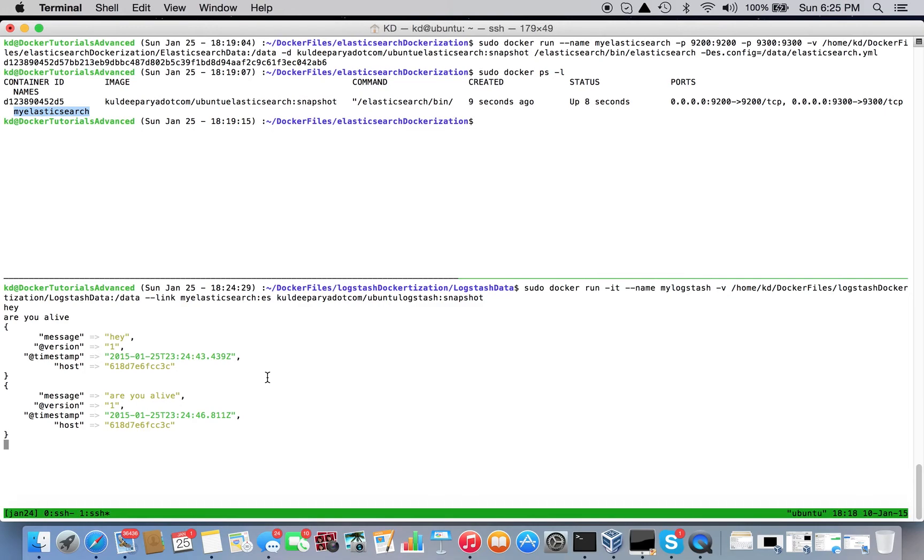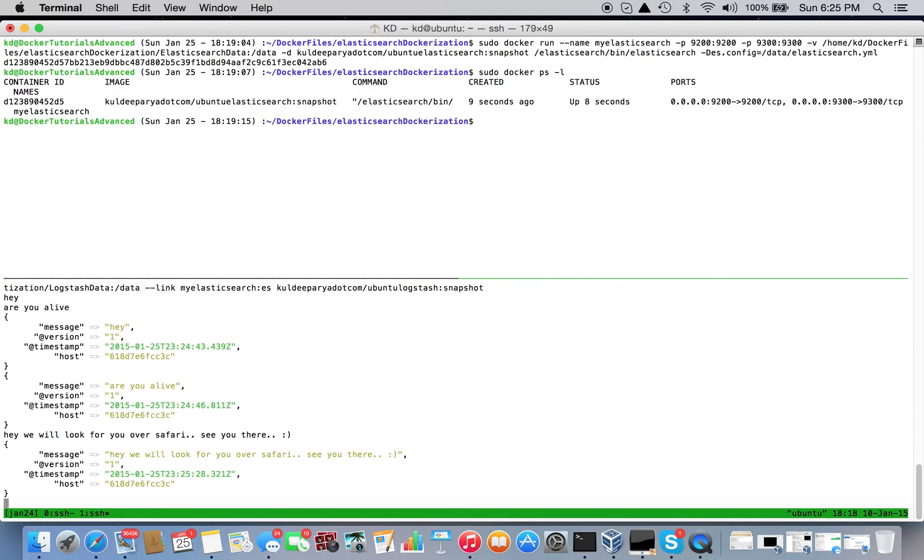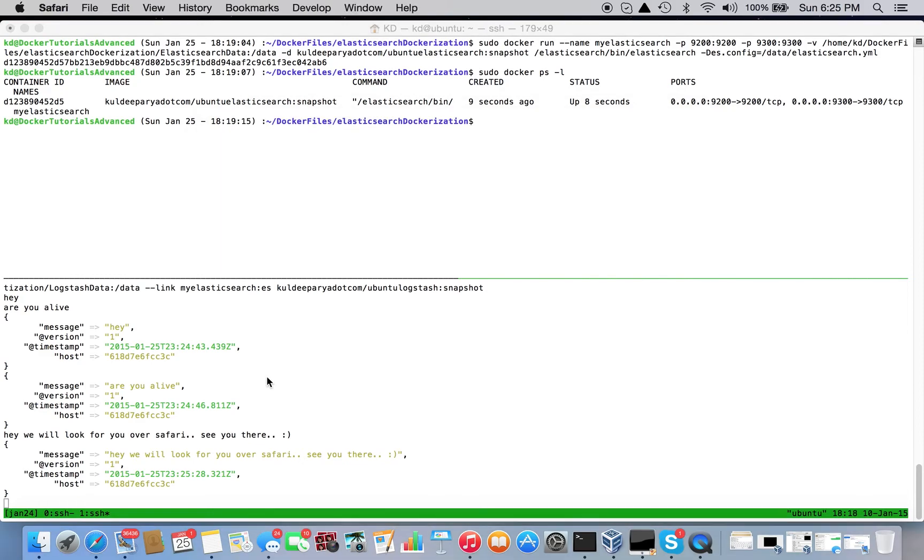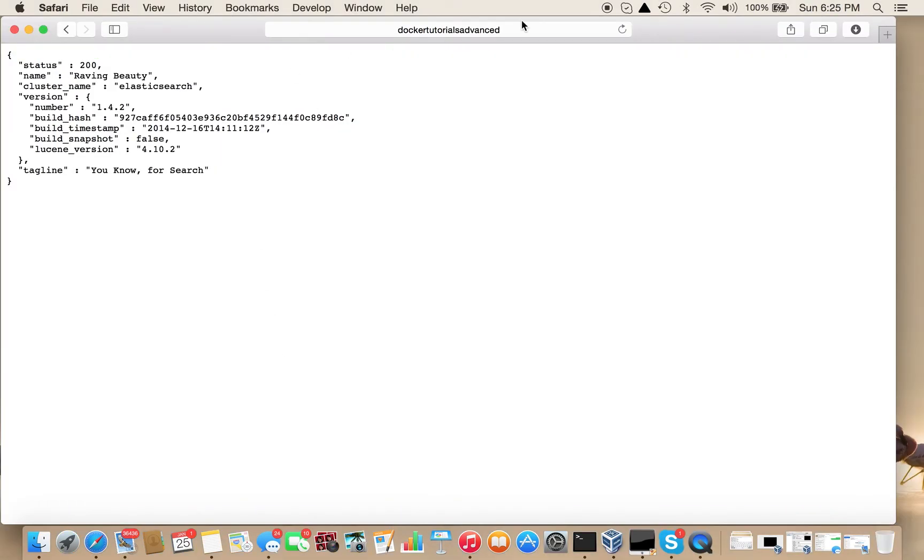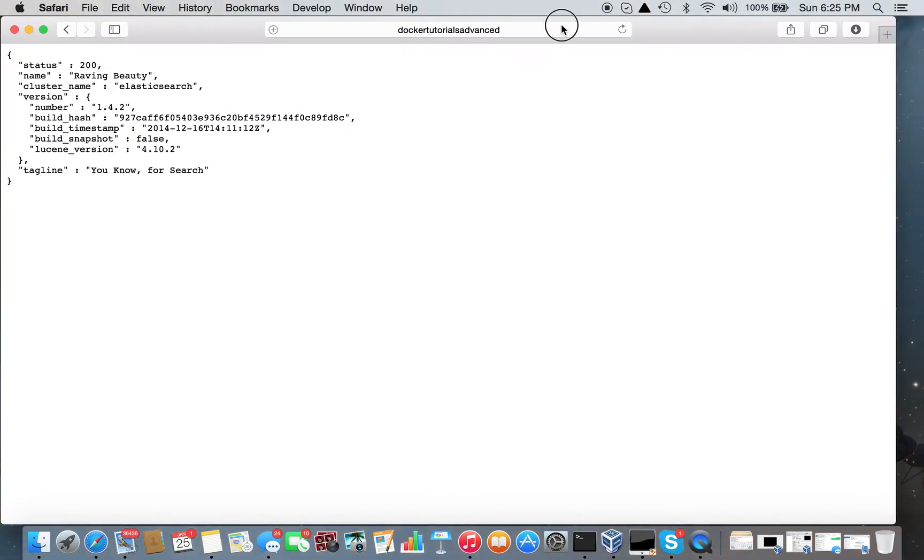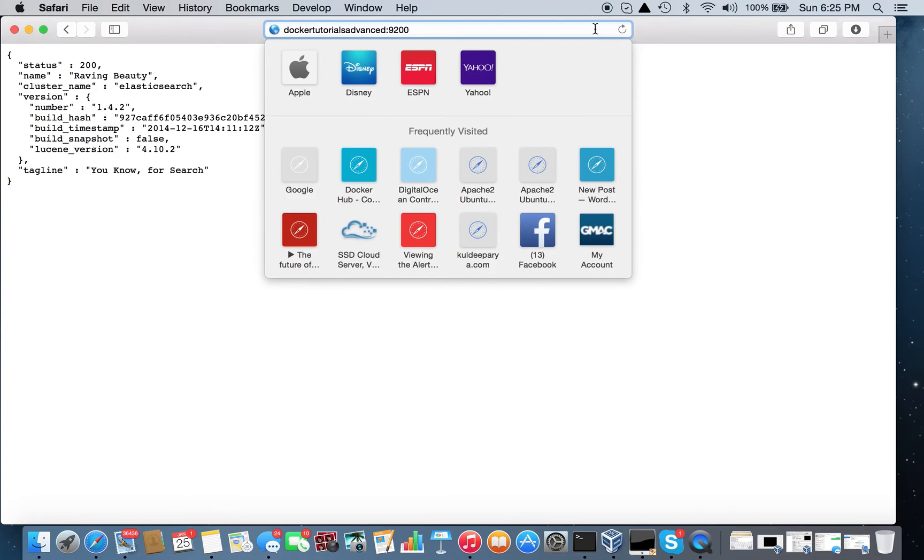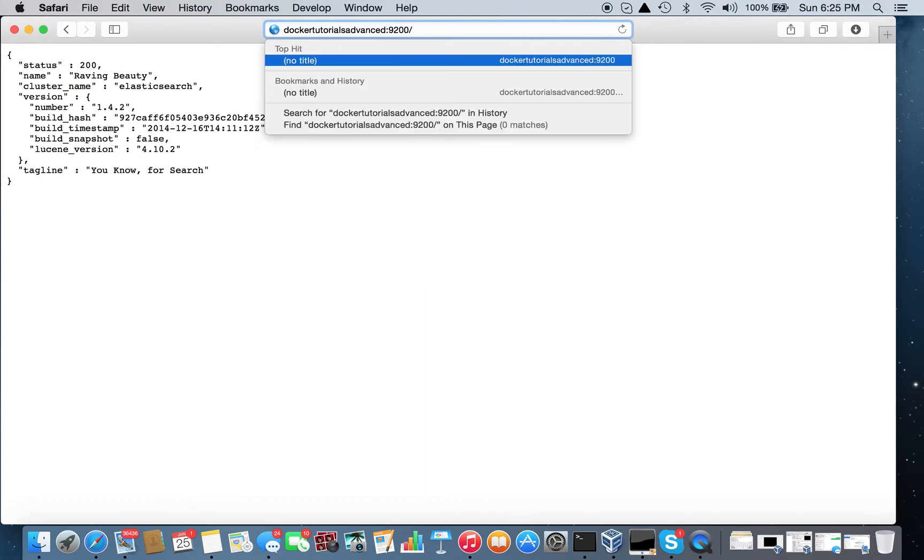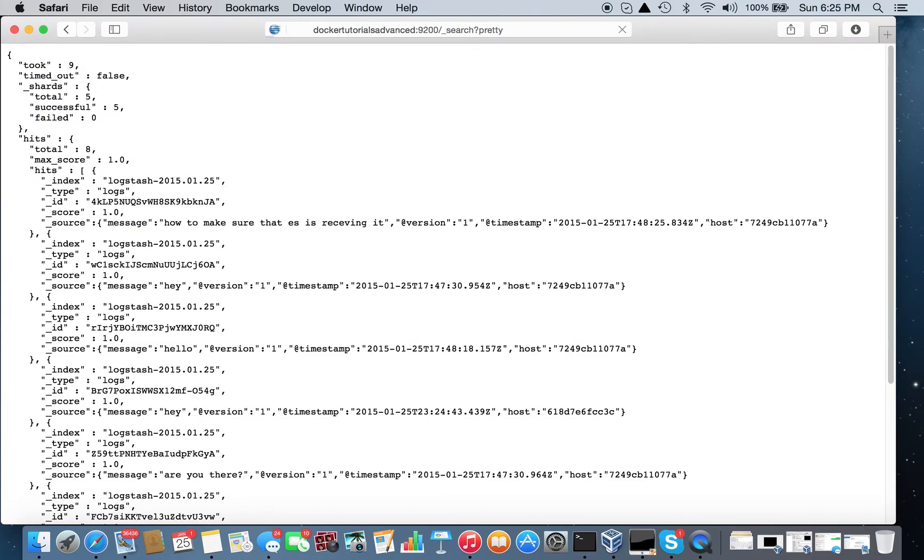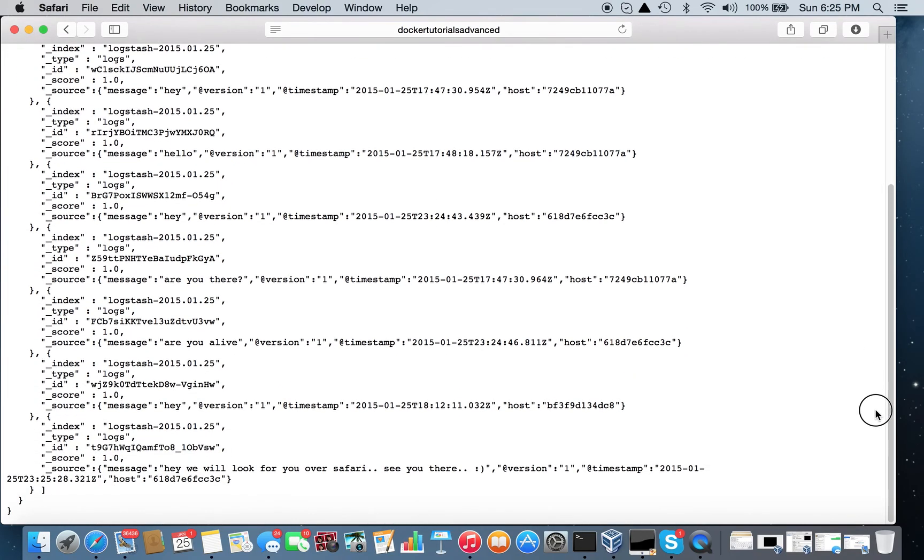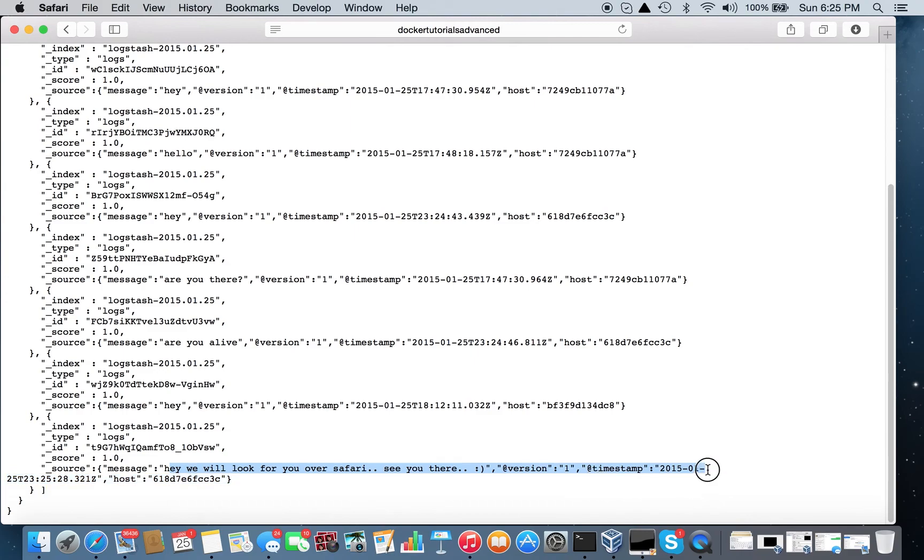"Hey, we will look for you over Safari. See you there." Now I'm here, search?pretty. You see here the message - "Hey, we will look for you." This is that message with the timestamp and everything.